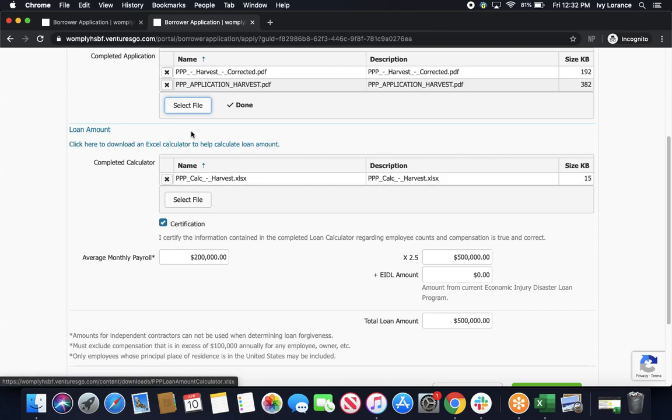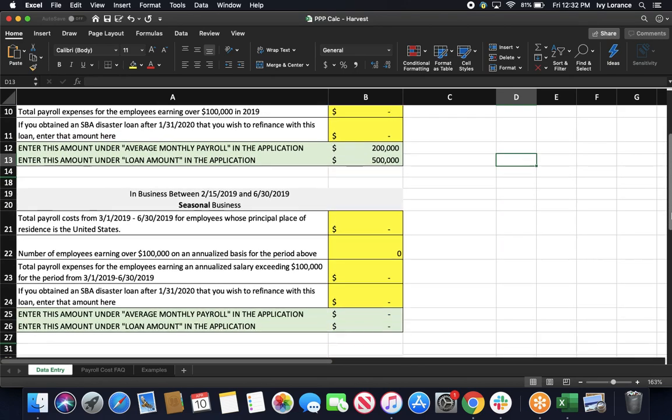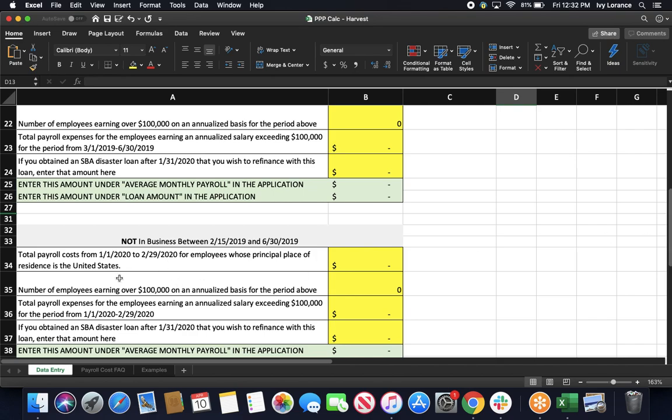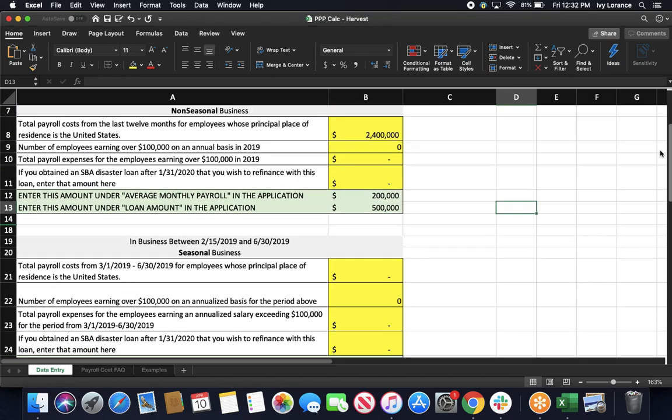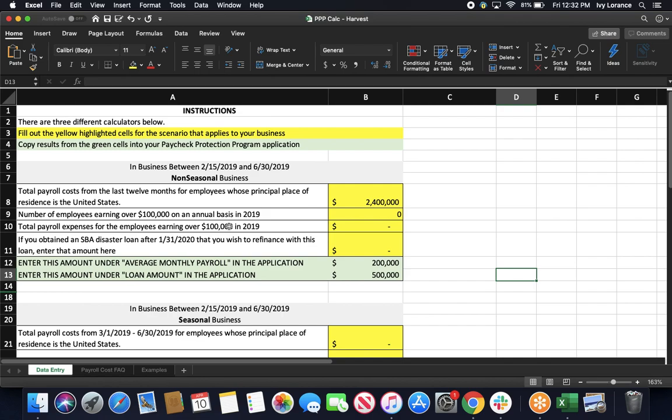Next, we're going to go into our loan amounts and fill out this Excel calculator that looks just like this. There are a couple of different pieces that we need to make sure we fill out appropriately. So, there are three different calculators. First, for non-seasonal business. Second, for seasonal business. And third, for not currently in business during this time period. For all intents and purposes, all we need to fill out is up here at the top in the in business between 2-15-2019 and 6-30-2019 section. And that we're a not seasonal business. What it's going to have you do is fill out the total payroll costs from the last 12 months from the employees whose principal place of residence is the United States. And enter that directly in here.